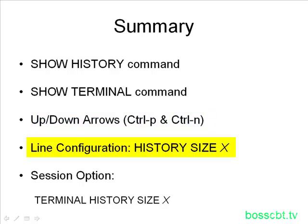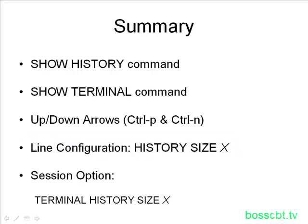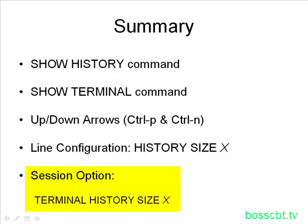Also, we talked about changing the configuration for either the VTY or the console users, and that is the history size X, where X is the number of history commands. And then we also talked about just changing one particular session, not changing the configuration. And that command, which is done from not configuration mode, but from privilege mode, is Terminal History Size, and the X stands for the number of commands to fit in the history buffer.